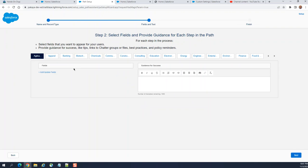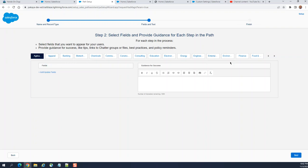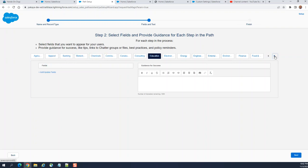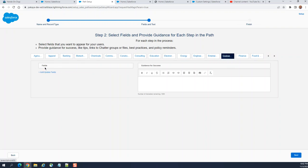These are the paths, right? Select fields and provide guidance for each step in the paths. Path for each step in the following. So we have lots of industries. So we have different paths here. Add updated fields here. So click next.